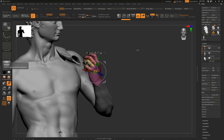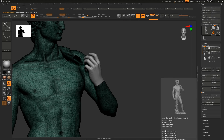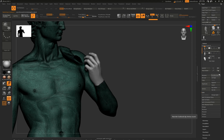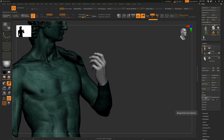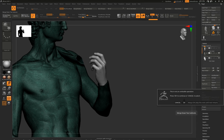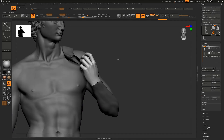Now it's time to use DynaMesh to join the hand onto the statue. I need to make sure the statue is above the hand in my layer stack - I click the arrow to move it down and ensure the statue is above the hand. Then I go to Merge > Merge Down. You get a warning that it's an undoable operation, so make sure you're 100% ready before merging. Click OK and now this hand is part of the statue.